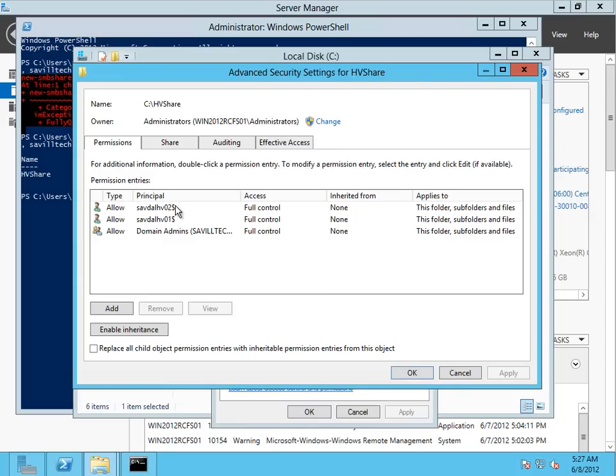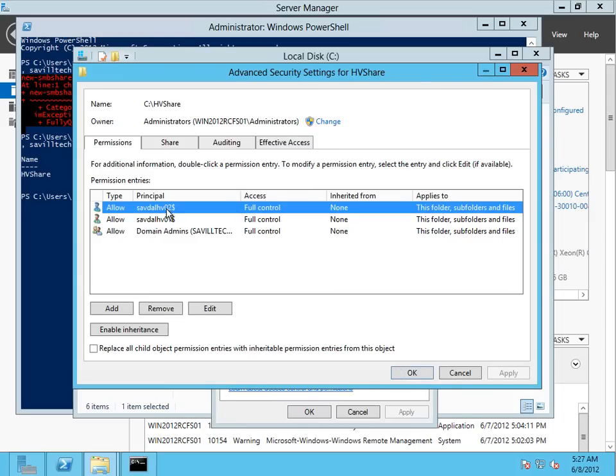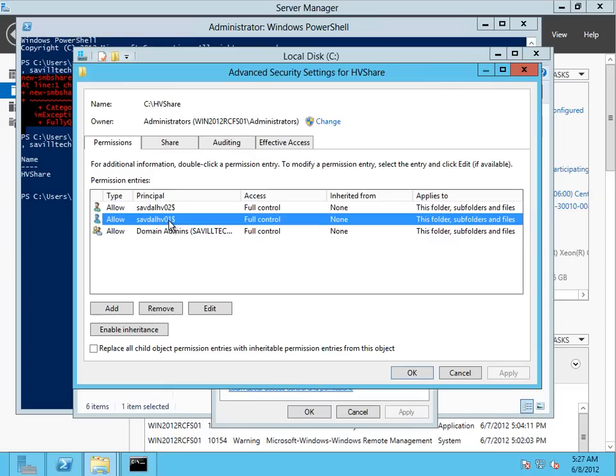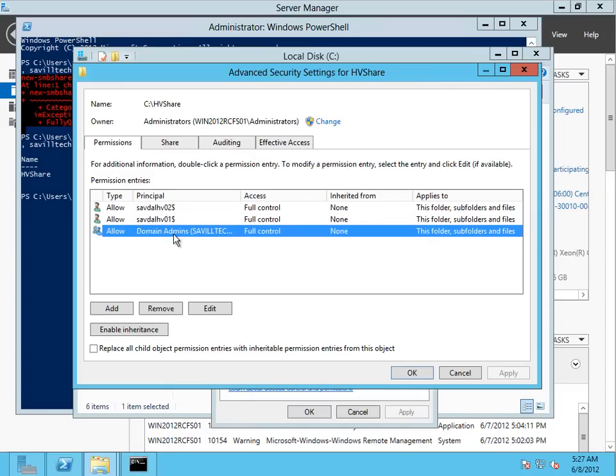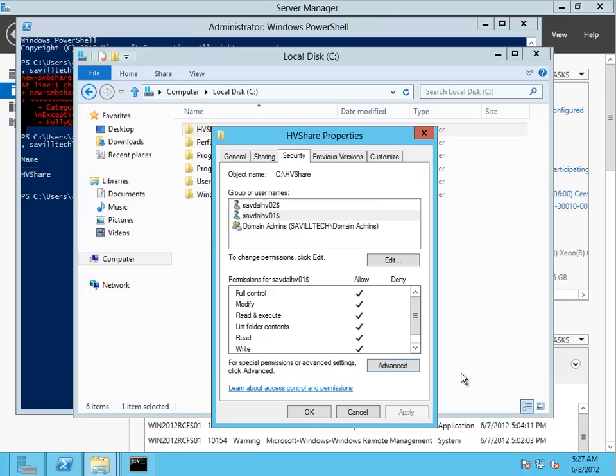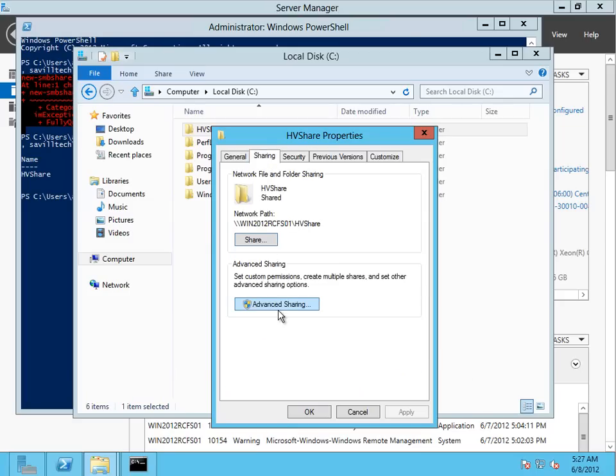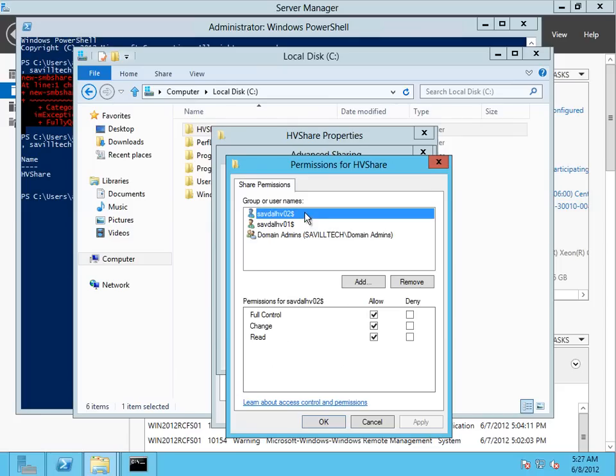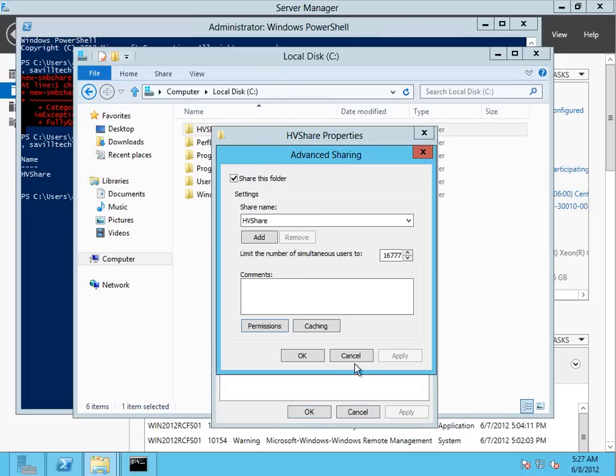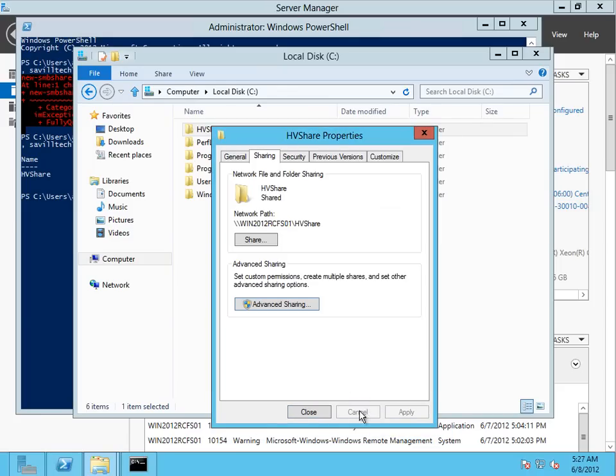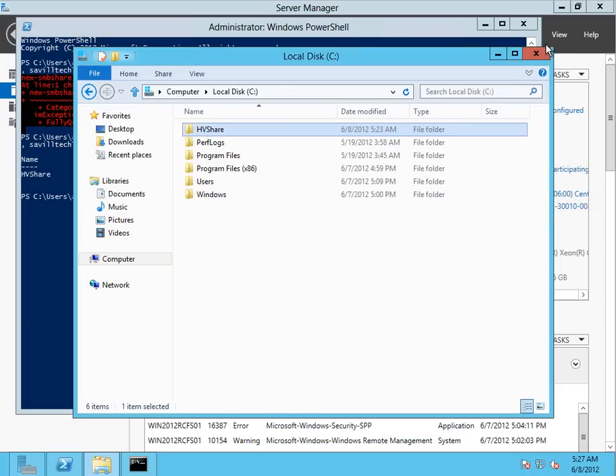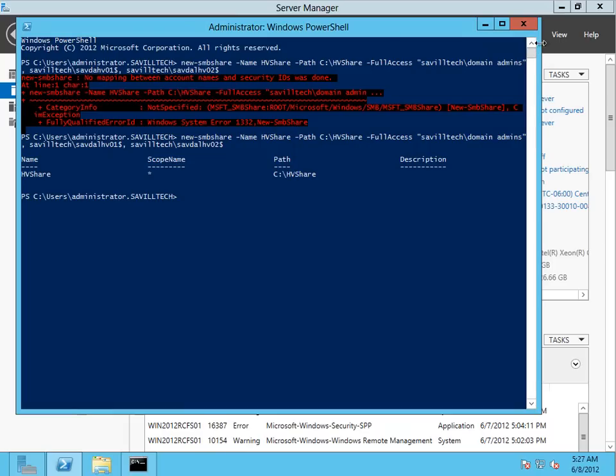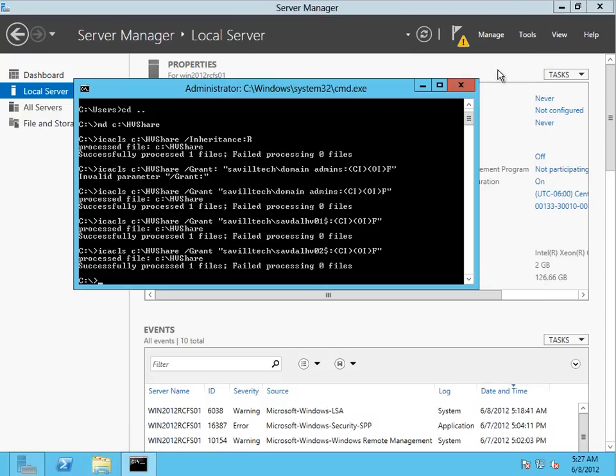There's no inherited permissions, it's basically just creating from scratch, which is that setting I configured. If I look at my share, it's the same. So now I have a share ready to host Hyper-V machines from either of my servers.